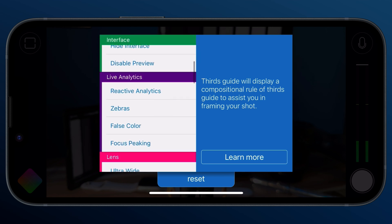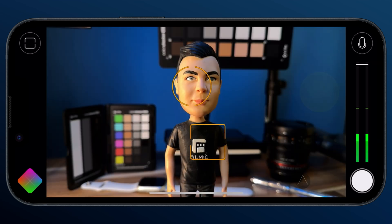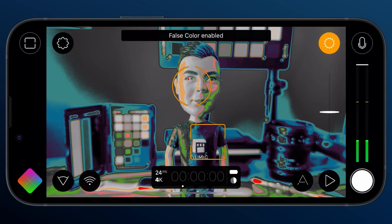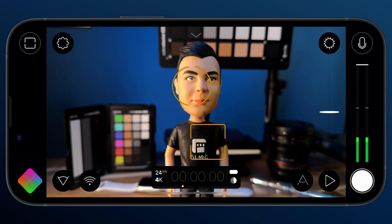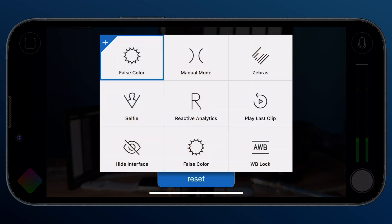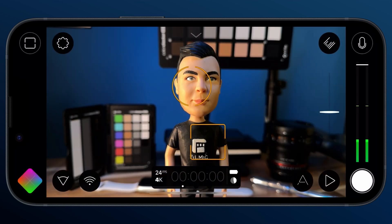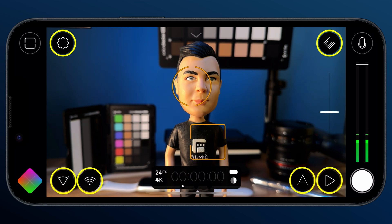Once applied, you can tap the custom function to trigger or toggle whatever custom function you've applied. If you want to remap it, just long press on the custom function button to reveal the picker. We received a ton of feedback from filmmakers saying how useful the custom function button was, but could they have a second or even a third custom function button? In response to this request, we've dramatically expanded this functionality to all viewport buttons for a total of six custom function buttons.